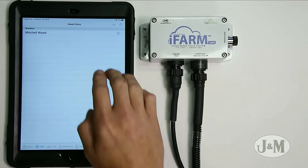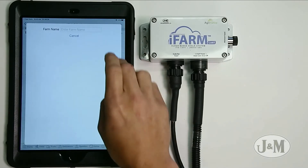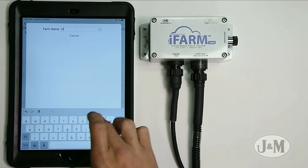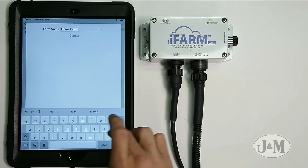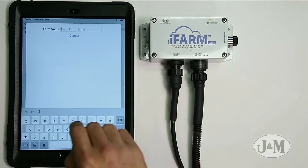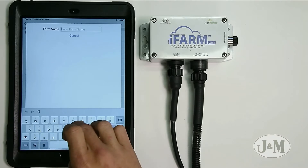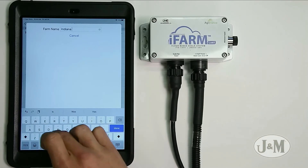The grower is at the highest level. Every grower can have multiple farms — they can have one farm or as many as the iPad can hold, which in reality there's no real limit. I'm going to rename this farm to home farm and add another one called Indiana farm.